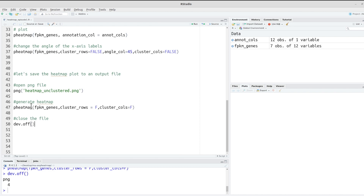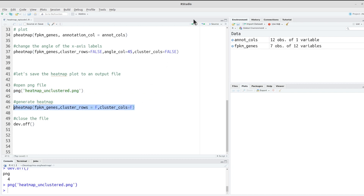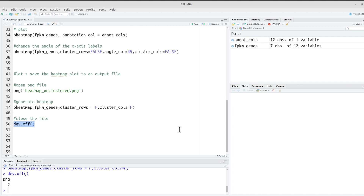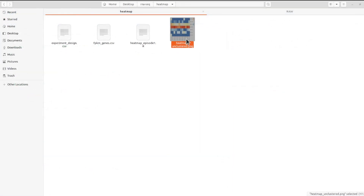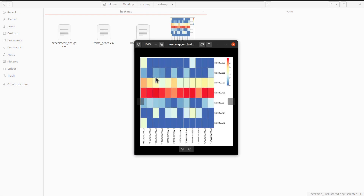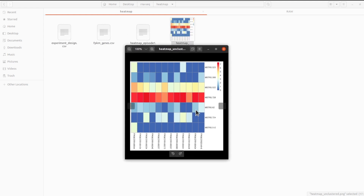Sometimes when you generate the plot and save it to an output file it may not appear, so if that happens just repeat the pheatmap code again. Once you have the file, open it with your image viewer to explore it. This is how we use the pheatmap package to generate heatmaps when analyzing gene expression data.